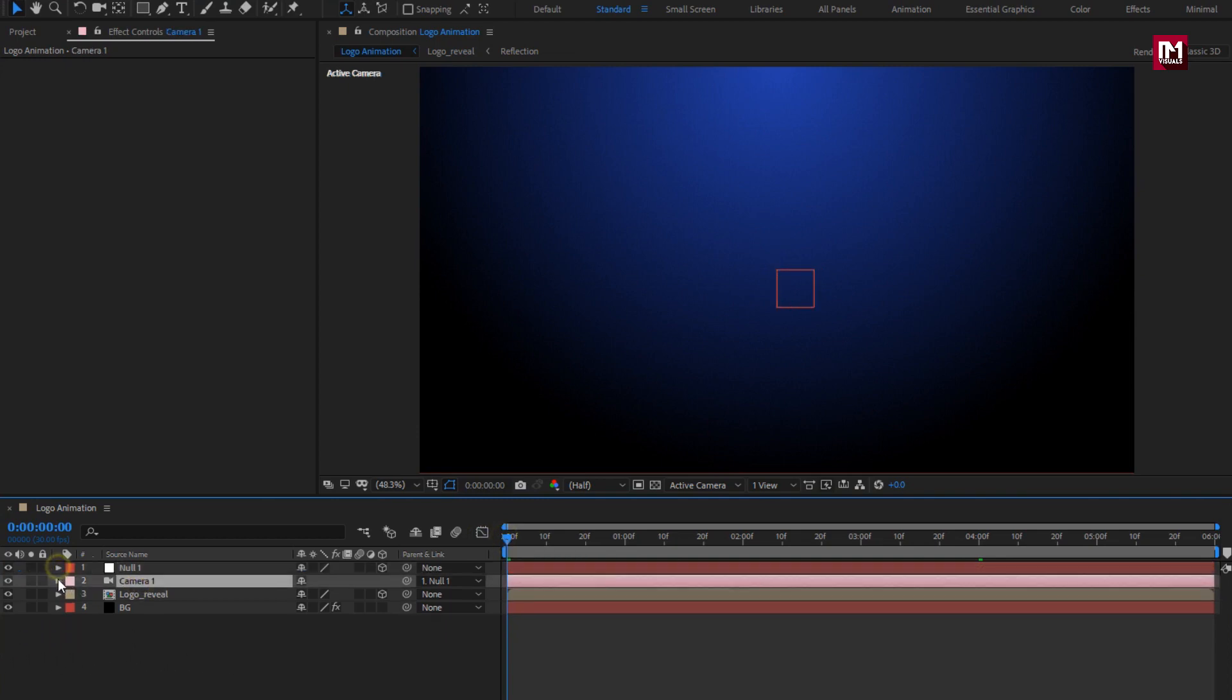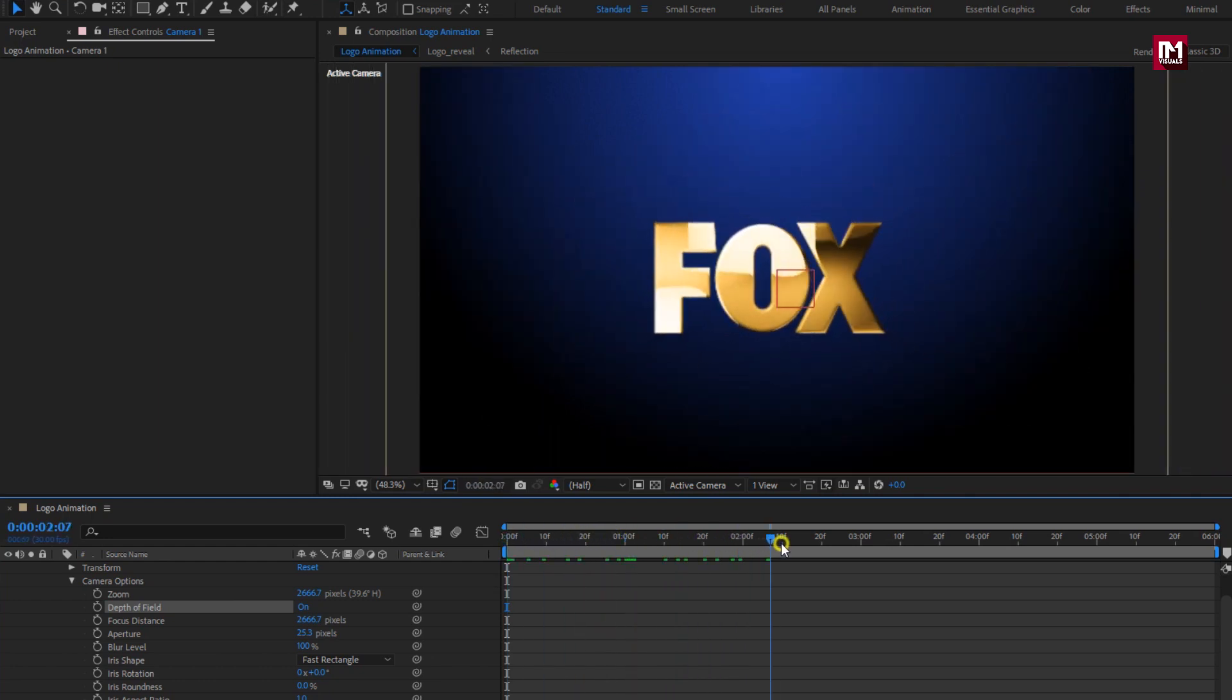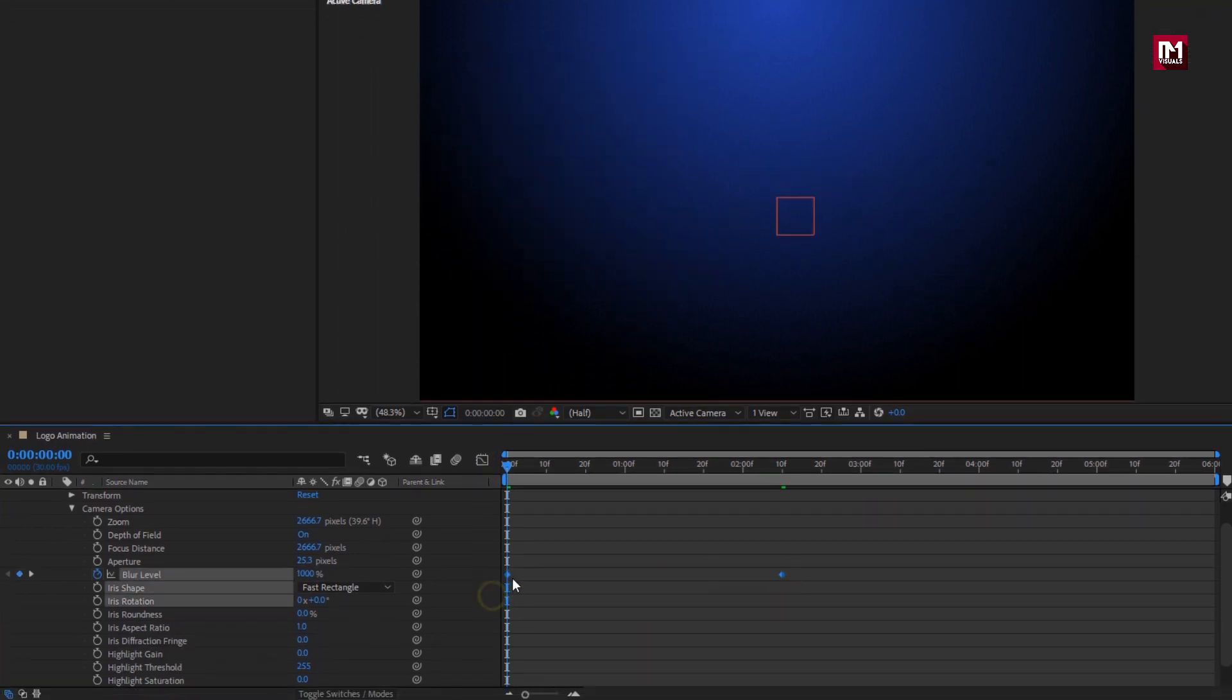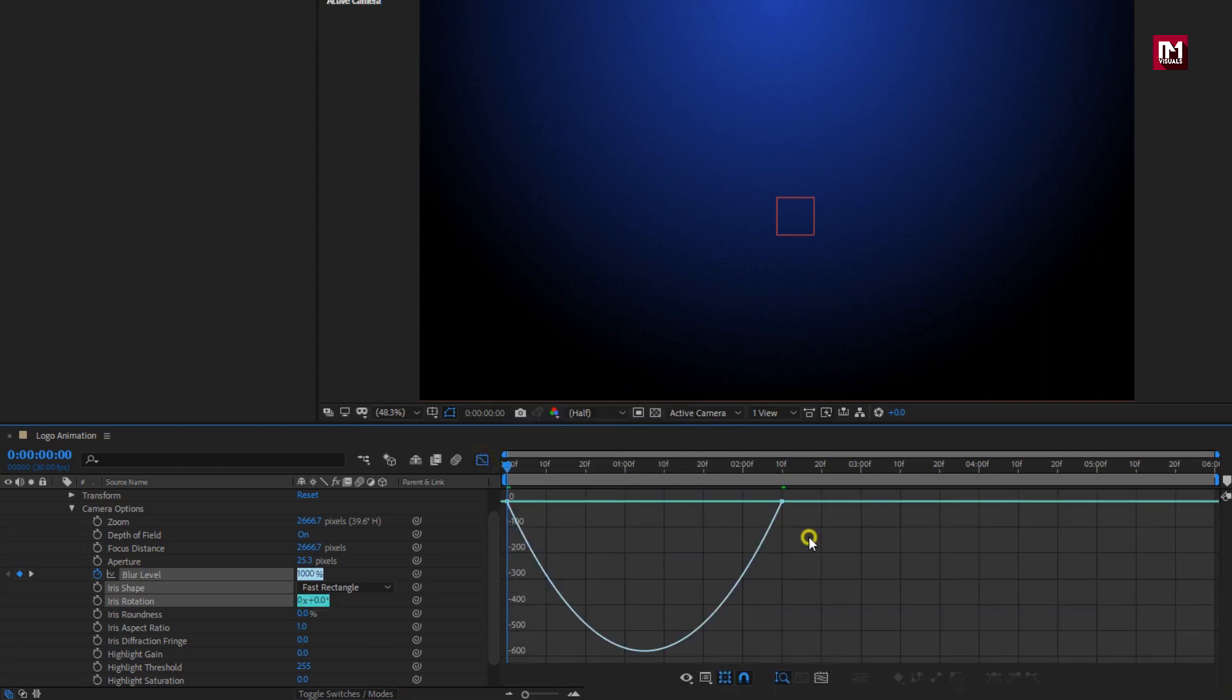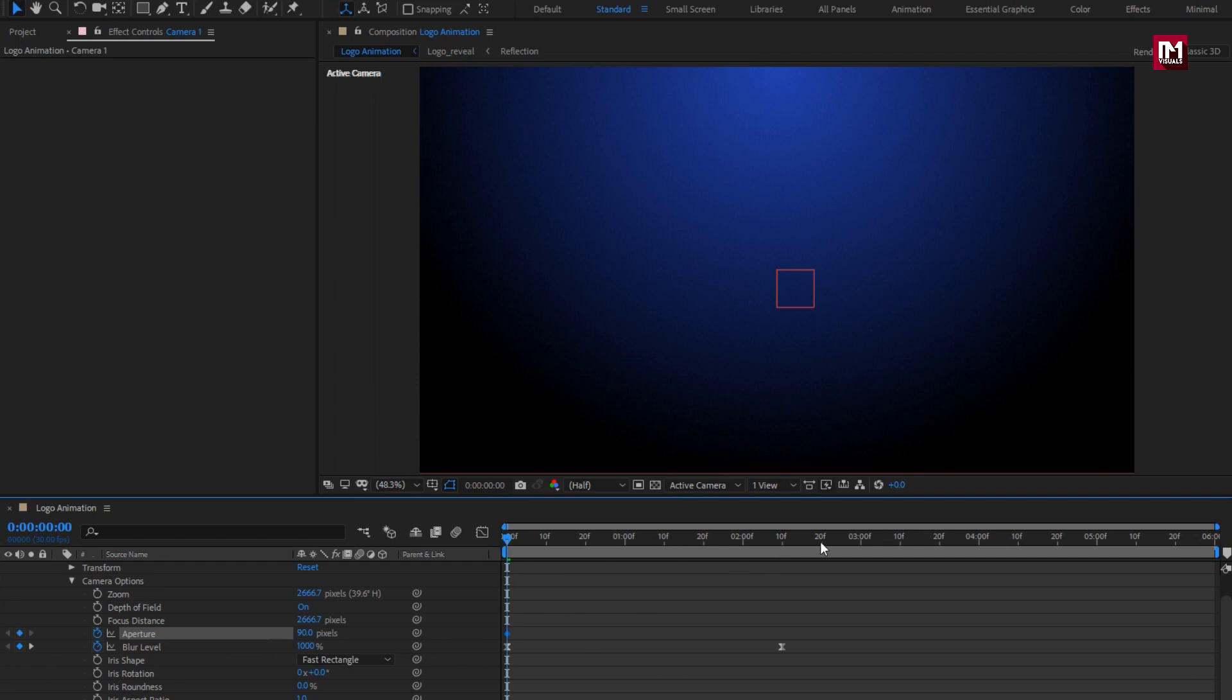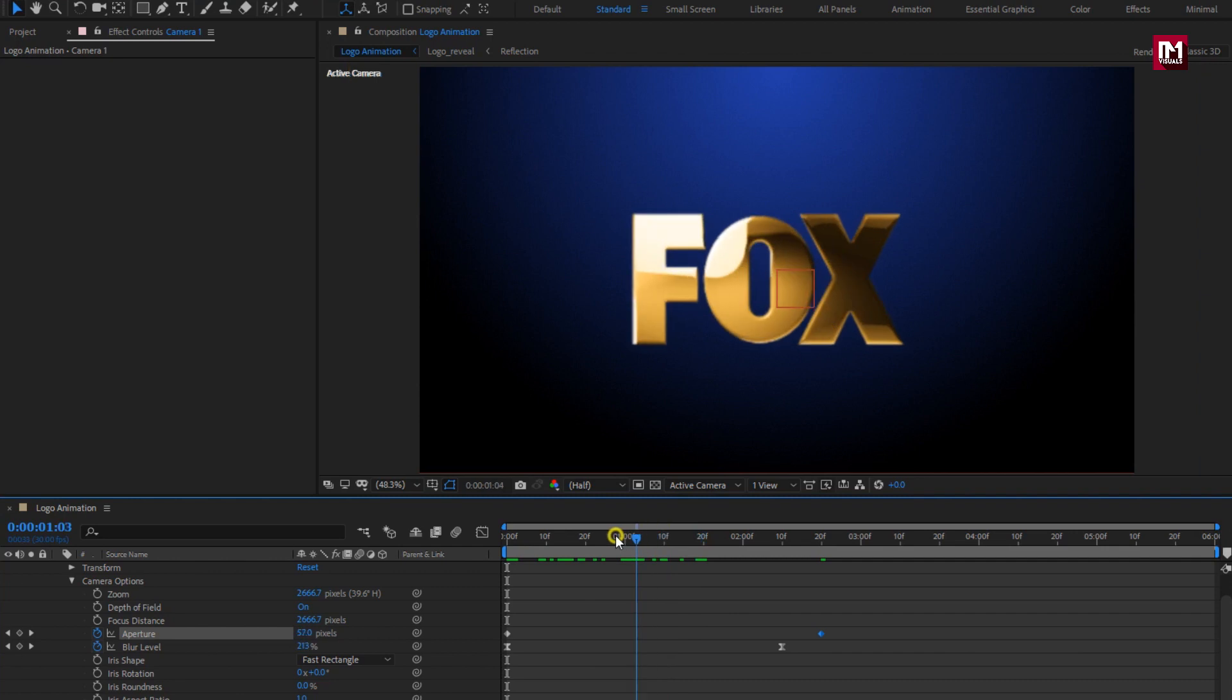For camera layer, in camera options, turn on the depth of field. At 2 seconds and 10 frames, create keyframe for blur level. At start of the timeline, set blur level to 1000%. Select keyframes, change keyframe assistant to easy ease. Now adjust the speed graph as shown. At start of the timeline, create keyframe for aperture. Set value to 90 pixels. At 2 seconds and 20 frames, set aperture to 10. You can see the preview. This creates fast blur effect for the logo.